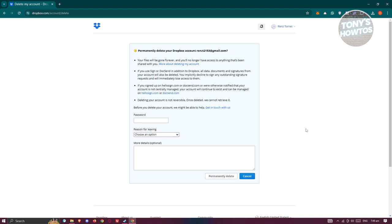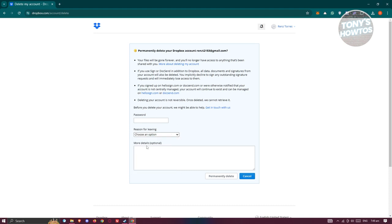Now if you're really sure, just provide your password, choose the reason why you are leaving, and more details about this is just optional. But once you provide all the details, just click on permanent delete and you should be able to delete your Dropbox account. And that's about it.